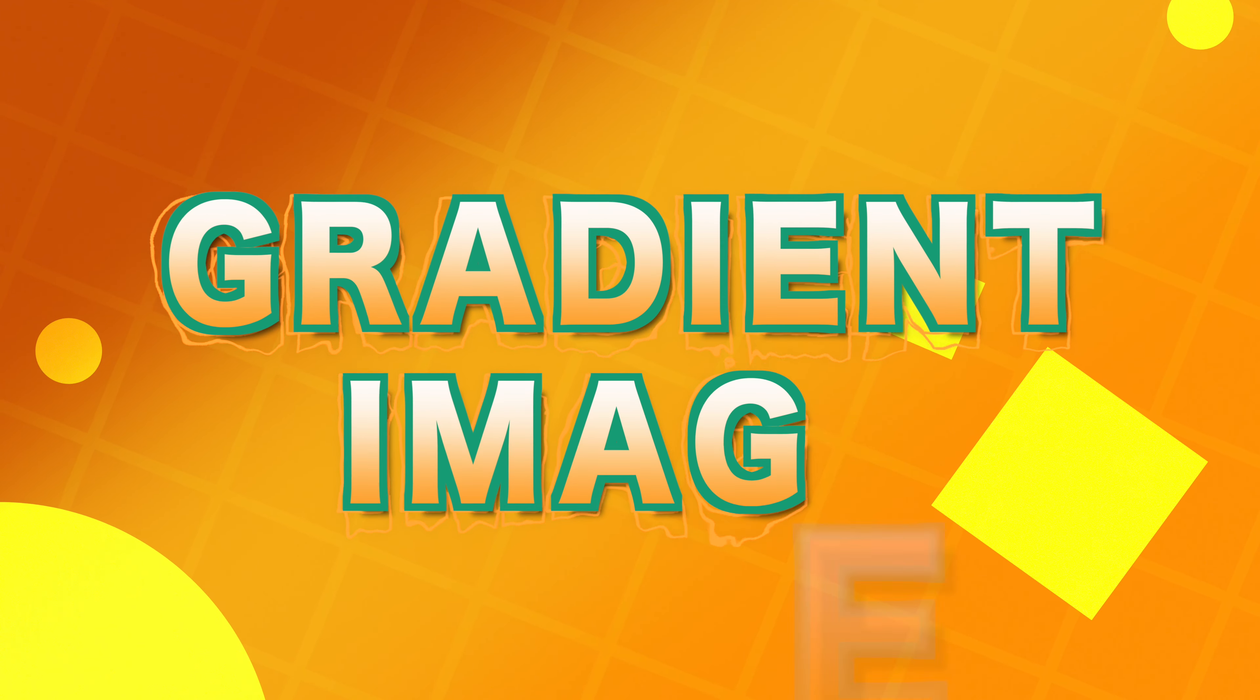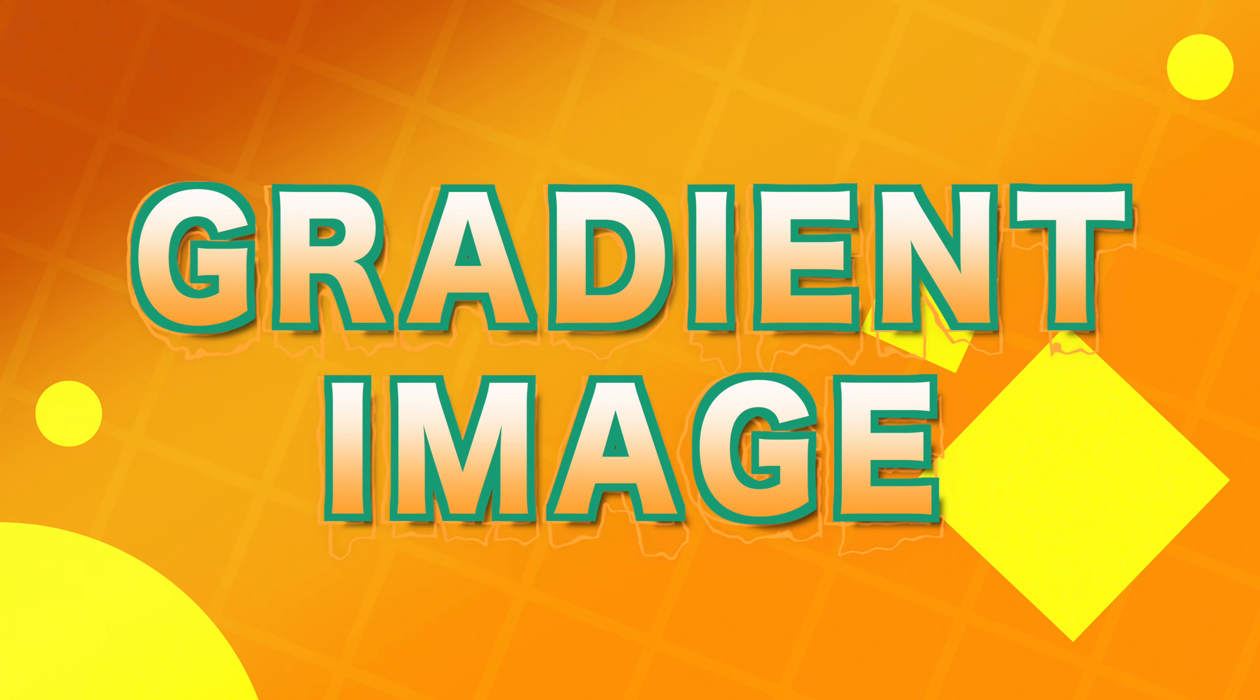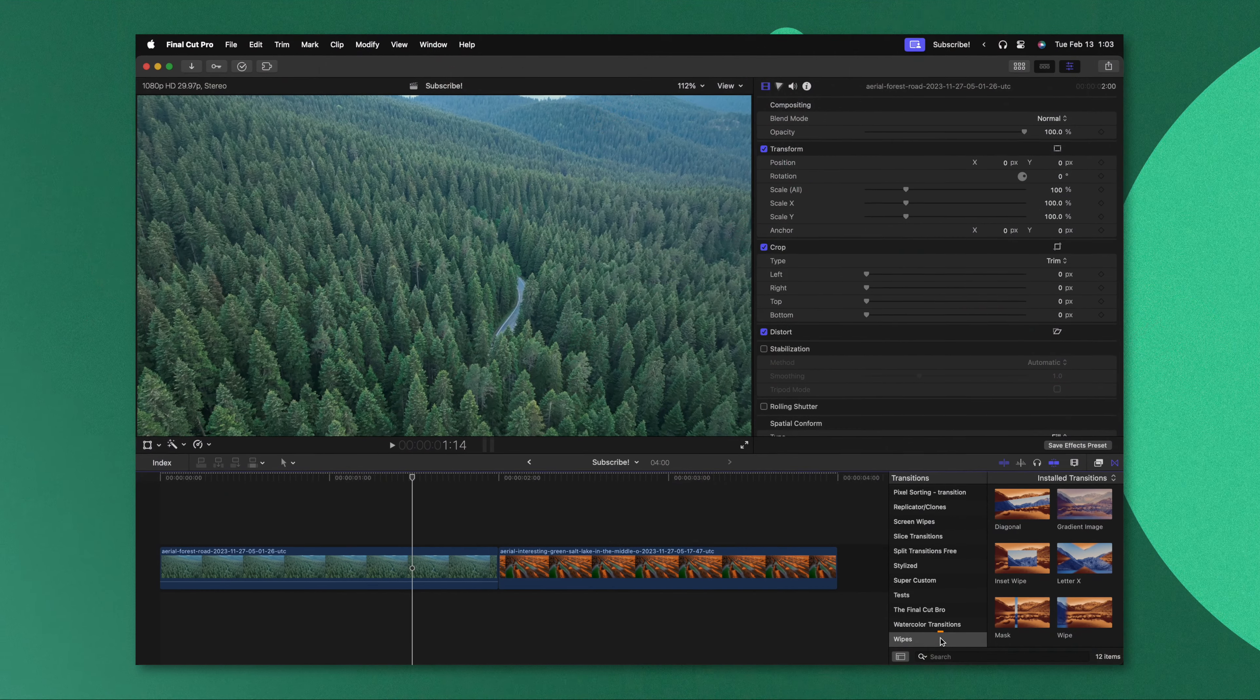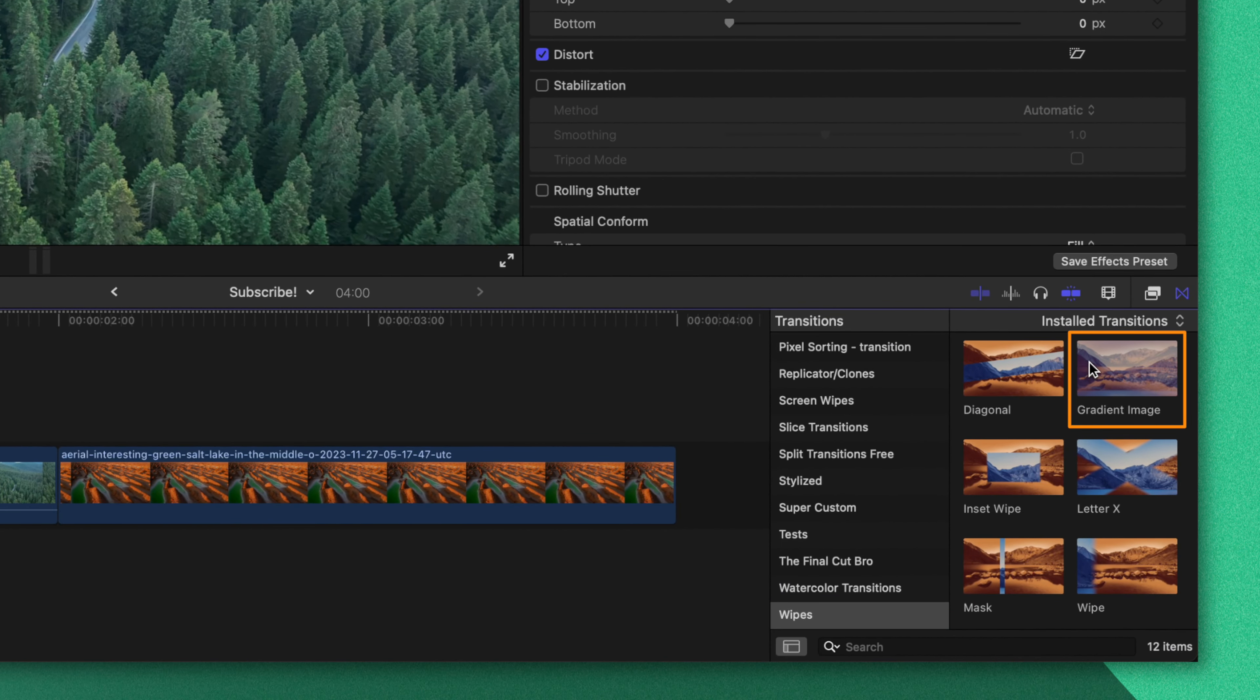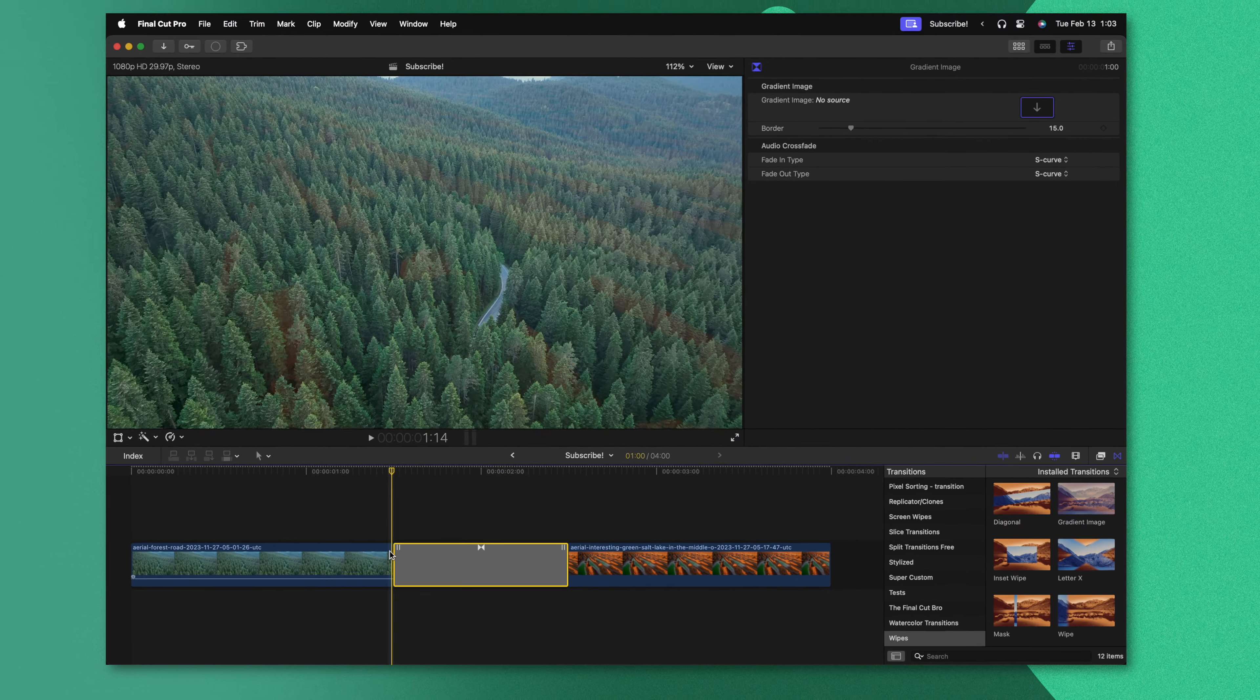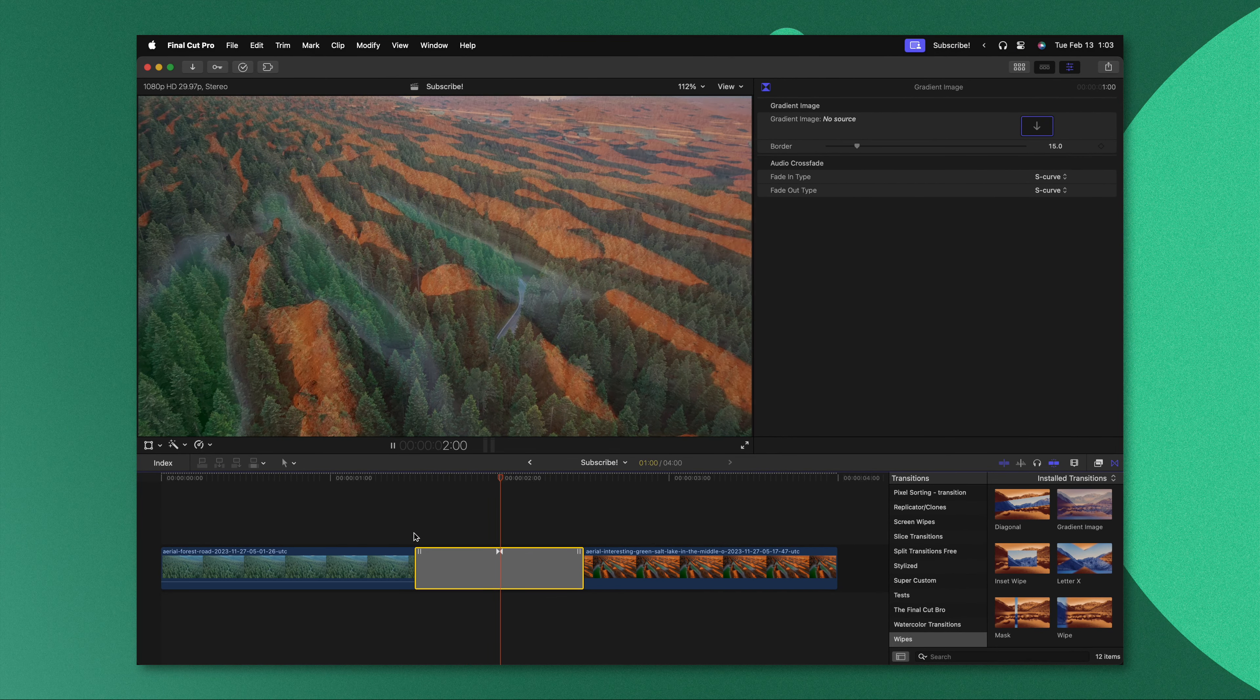This next transition is a bit of an interesting one. There aren't a ton of use cases that I'm aware of, but it could be really powerful for travel transitions. Taking a look once again inside of our wipes we'll see there's this gradient image. I'll apply that between the two shots. Pushing play it looks like just a basic cross dissolve transition.